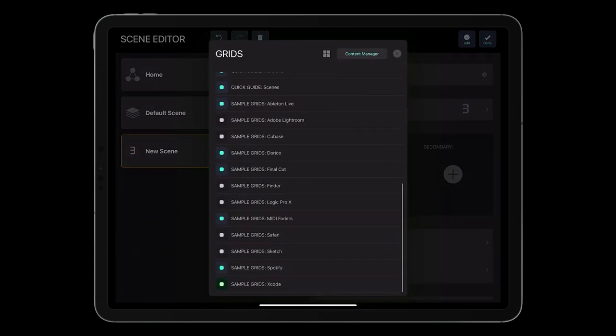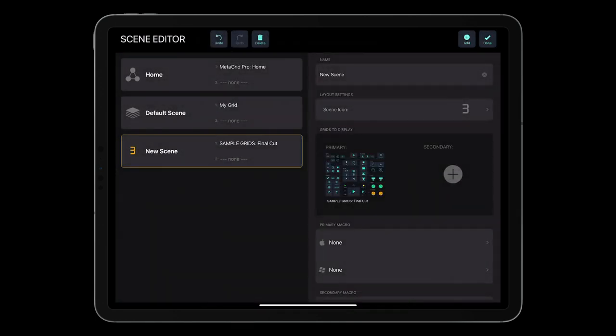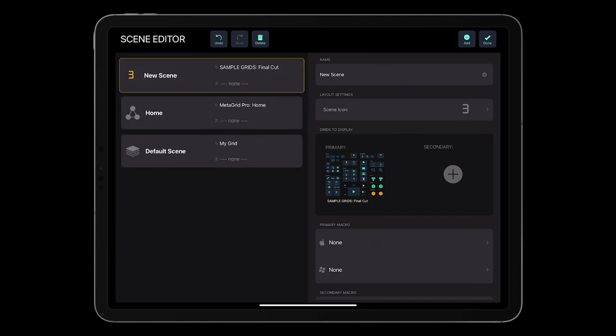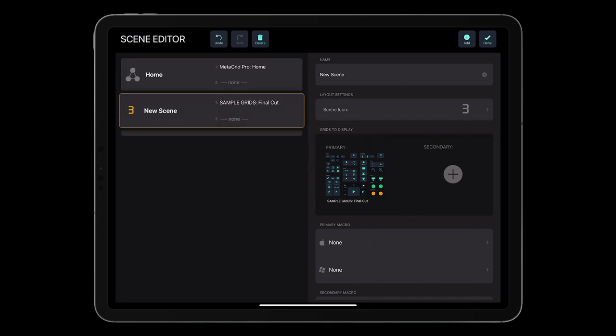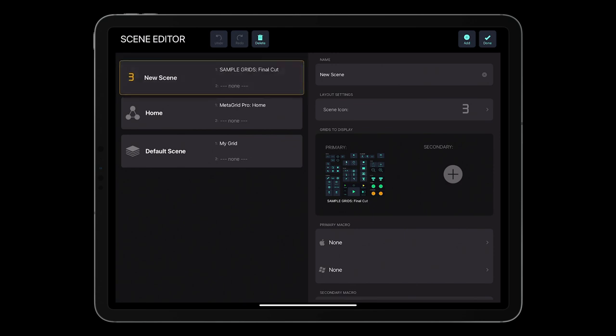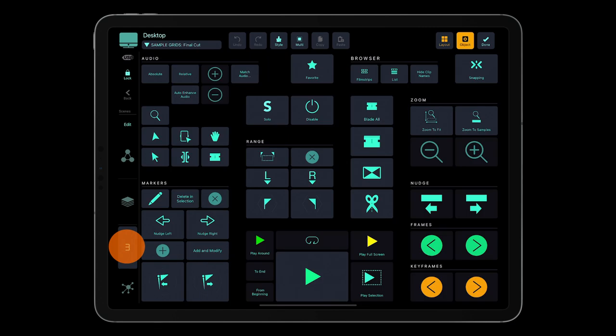I have assigned a demo grid for Final Cut. To change the order of the scenes, long press and drag and drop the scene to the desired location. Now, when I tap the newly created scene button, MetaGrid Pro will display the grid for the Final Cut.